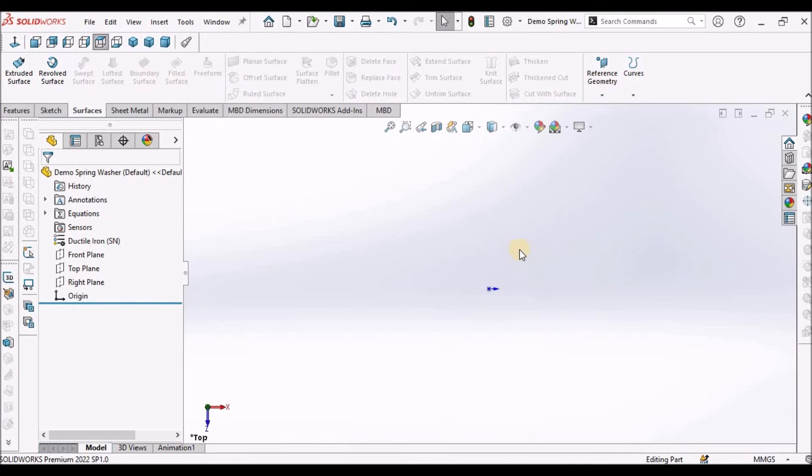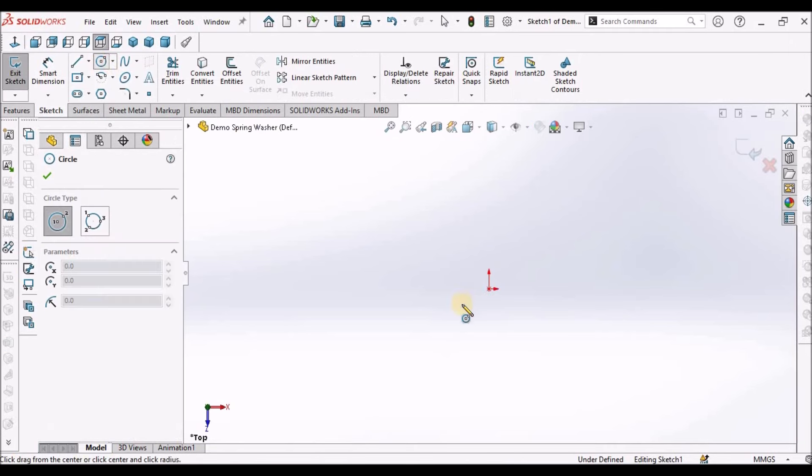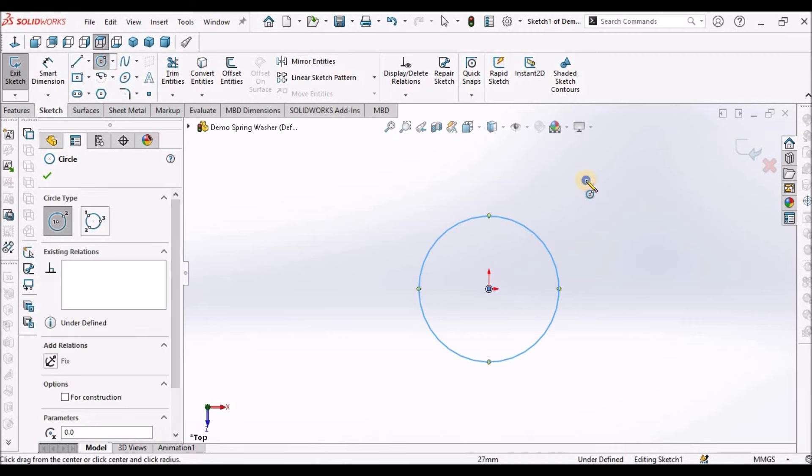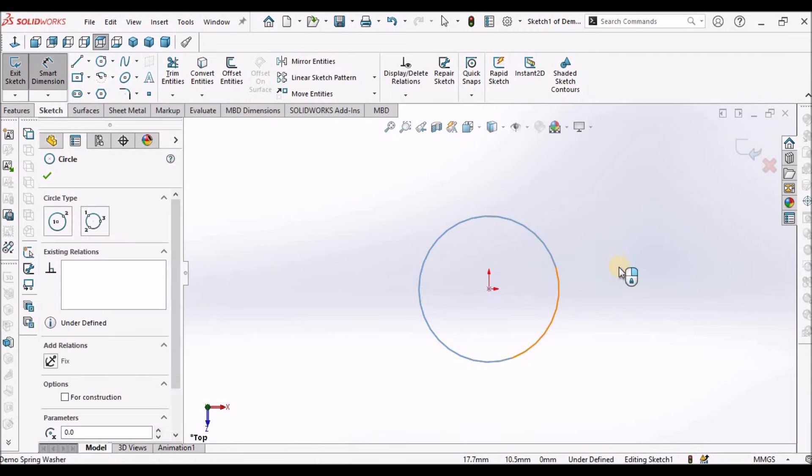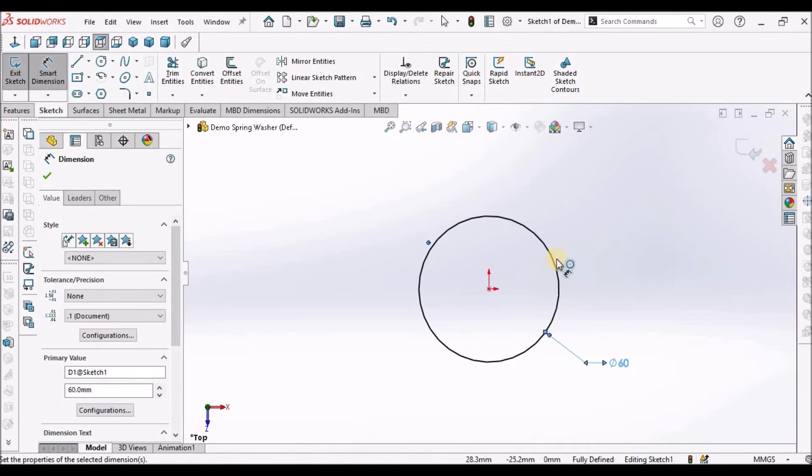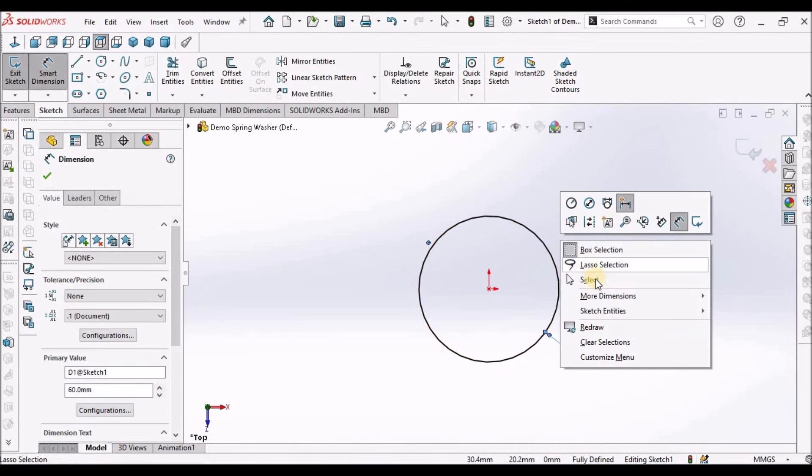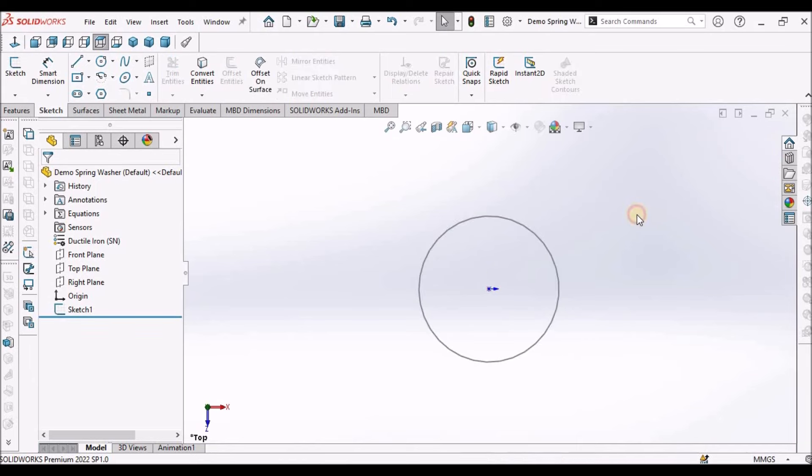Let's start now. Select the top plane, go to sketch, and draw a circle. The diameter is 60. Come out of the sketch.